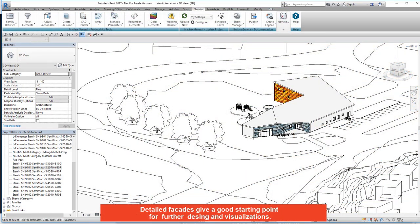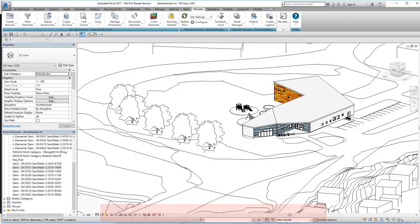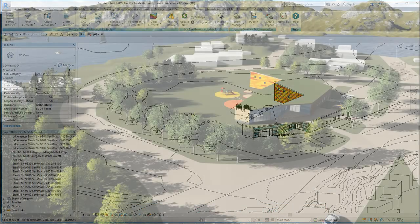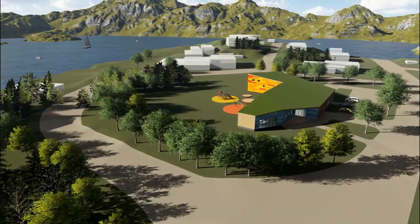Detailed facades give a good starting point for further design and visualisations.